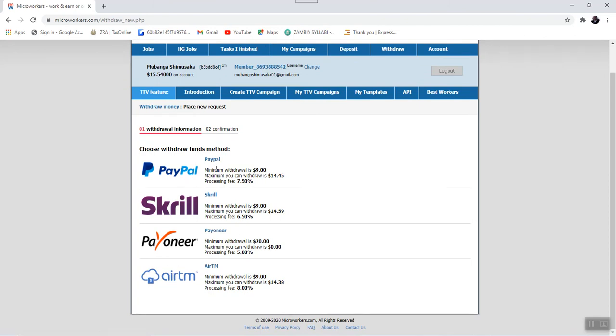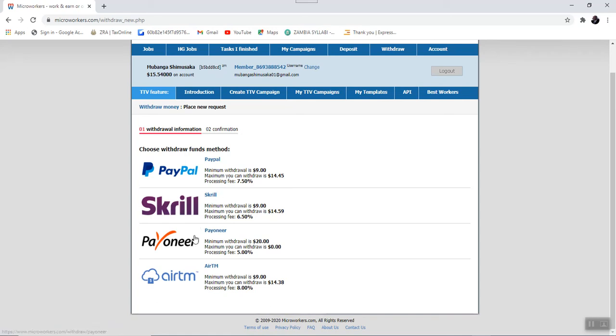We have the PayPal, which has the minimum of $9 for you to access the funds and the maximum you can do is $14 in this case. The processing fee is 7.5%. Also we have another platform called Skrill. We also have Payoneer and we also have the Airtm. So these are the payment platforms that are available under the Microworker.